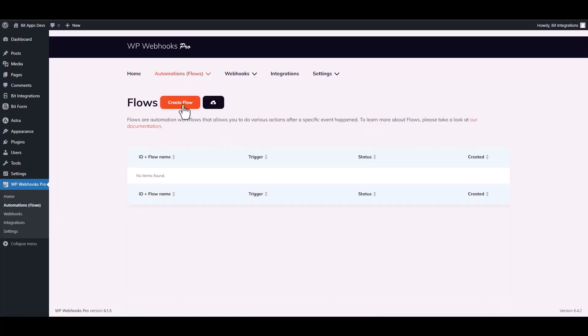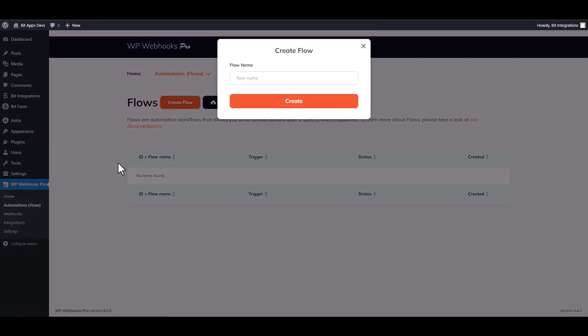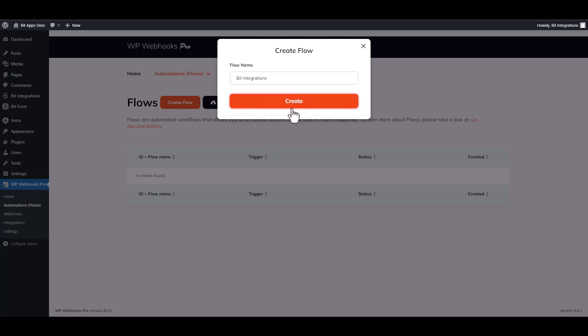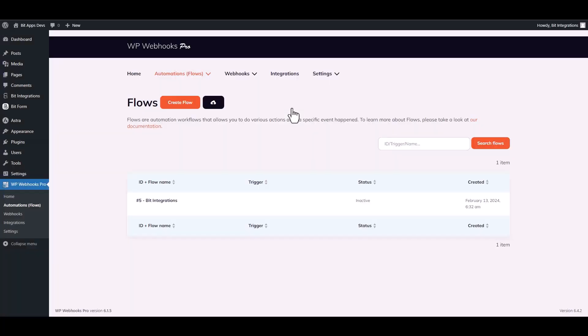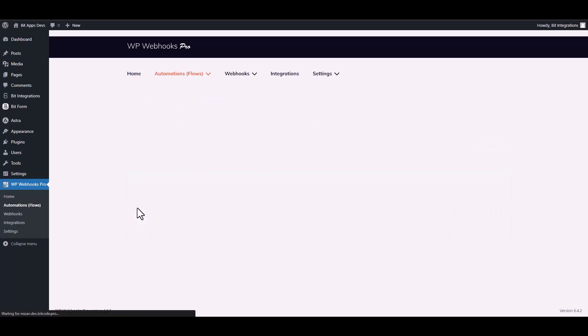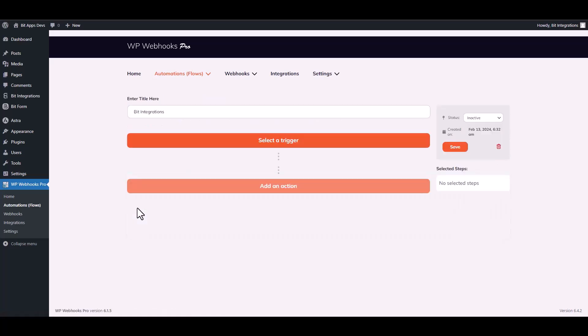Create flow, give here a meaningful flow name. Edit it. Choose a trigger.